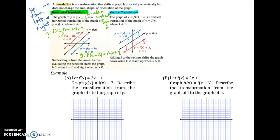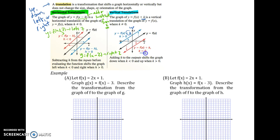With vertical translations, it's pretty straightforward. You're going to take the entire function and add a value to it. We're adding to the output, the y. If we're adding a positive, we're going up. A negative number means we go down — so y equals f(x) minus k goes downward. It might be a little clearer when we look at the example.